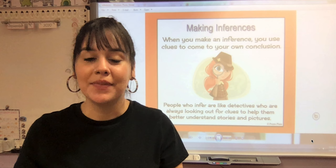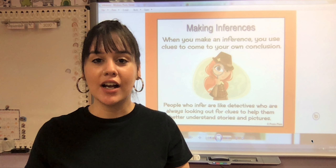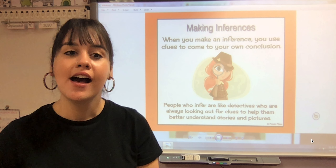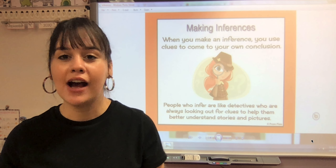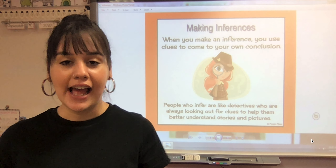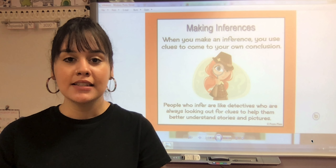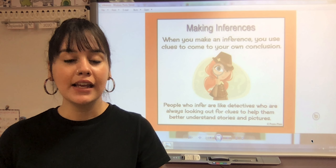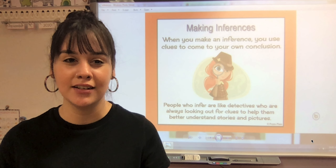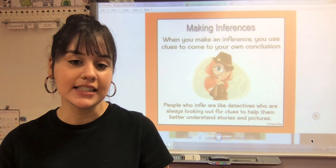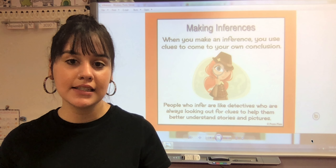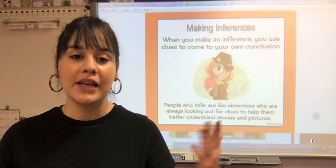Hey second grade, this week for reading we're going to talk about making inferences. I have a handy chart on my board that helps us figure out what making inferences means. It says that when you make an inference, you can use clues to come to your own conclusion. People who infer are like detectives who are always looking out for clues to help them better understand stories and pictures.